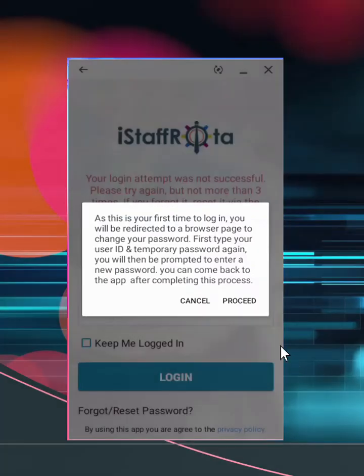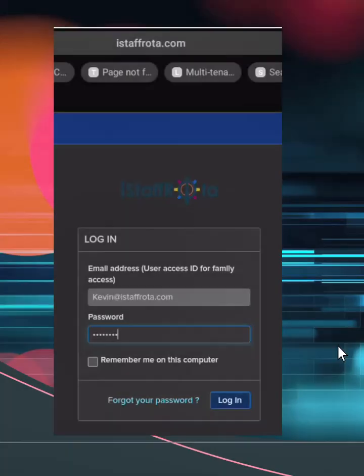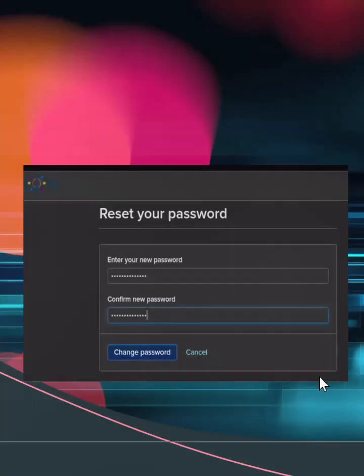If you are logging in for the first time, you will be redirected to change your password. Select proceed. Re-enter your current and temporary password to validate the redirection. Then enter your new password twice and select change password to save. Then go back to the app and log in with your new password.